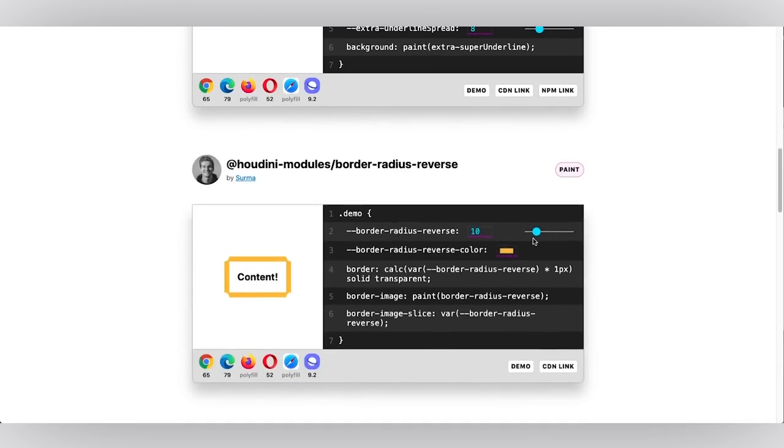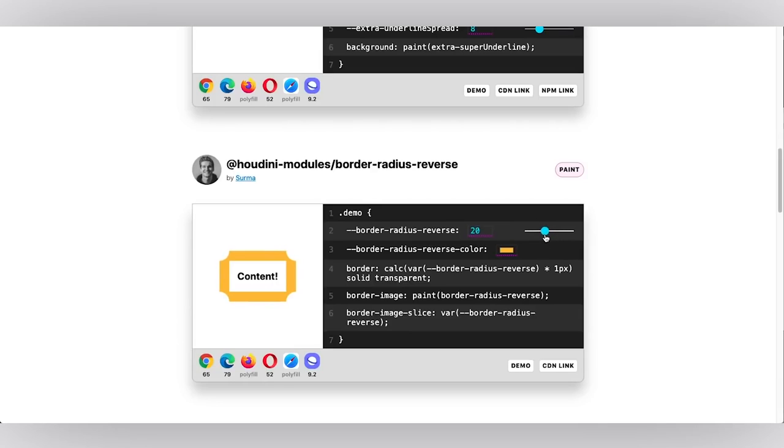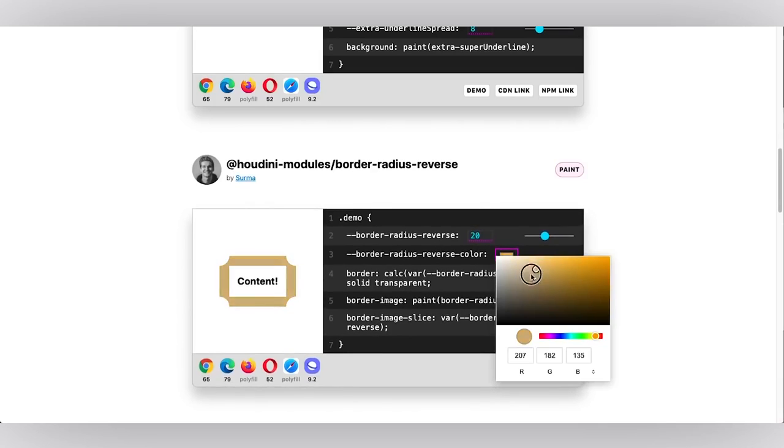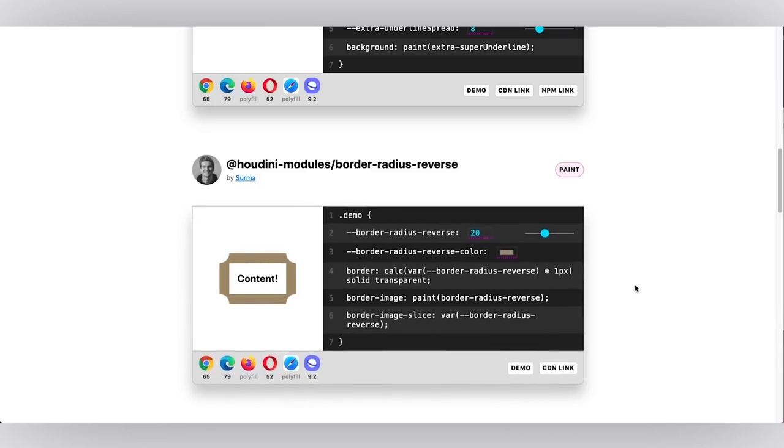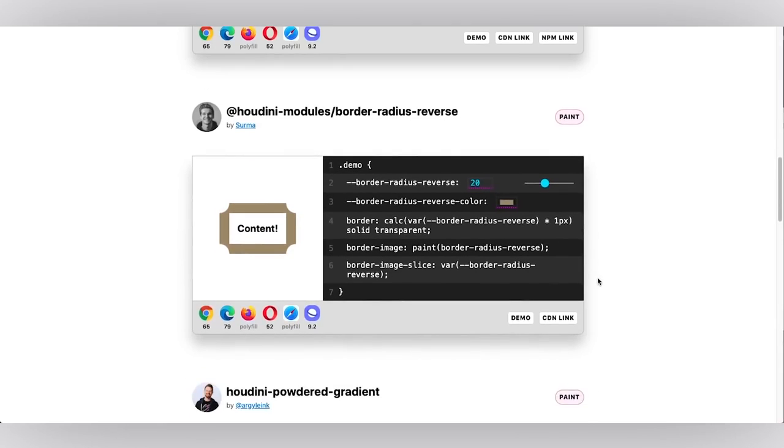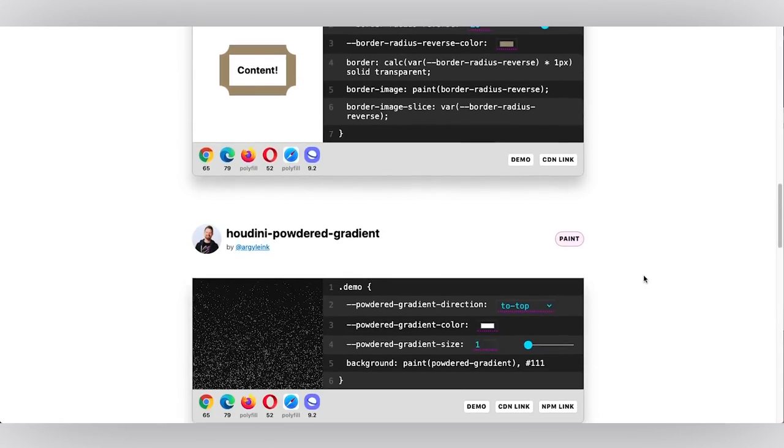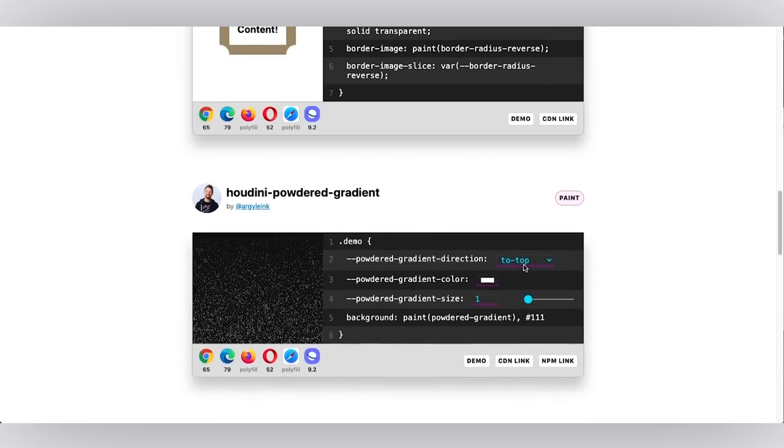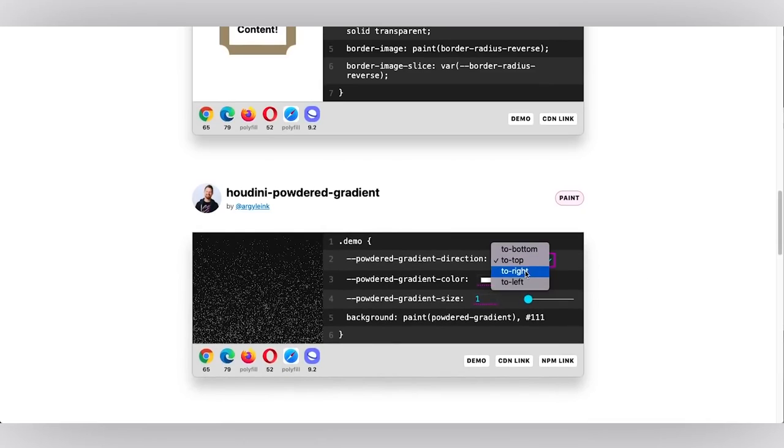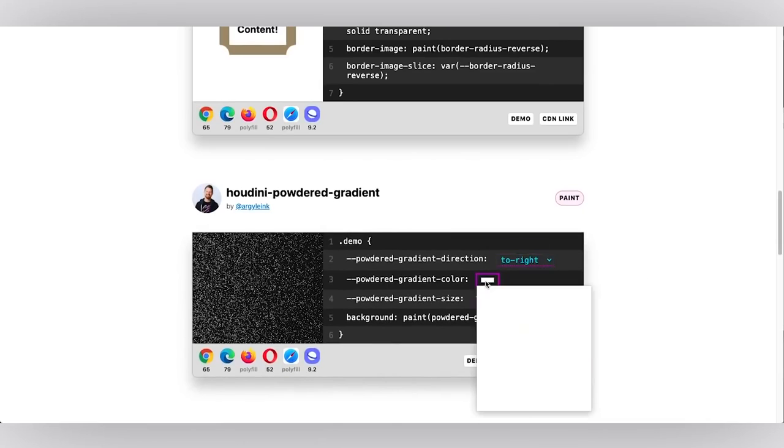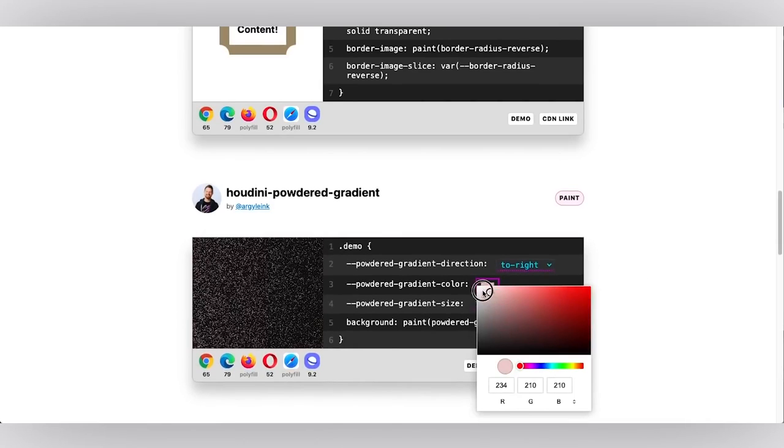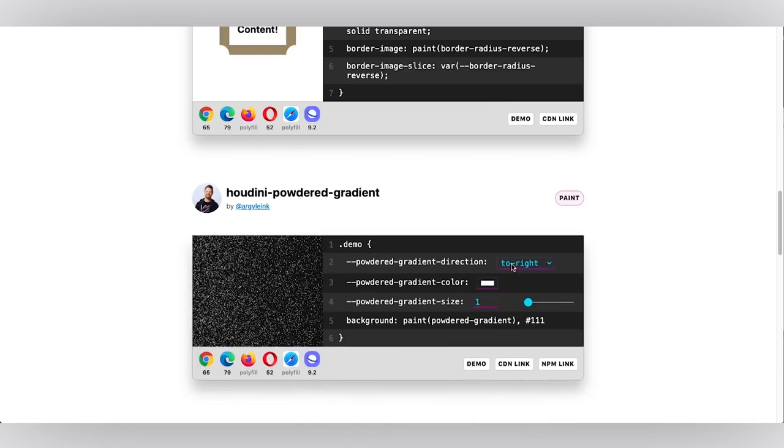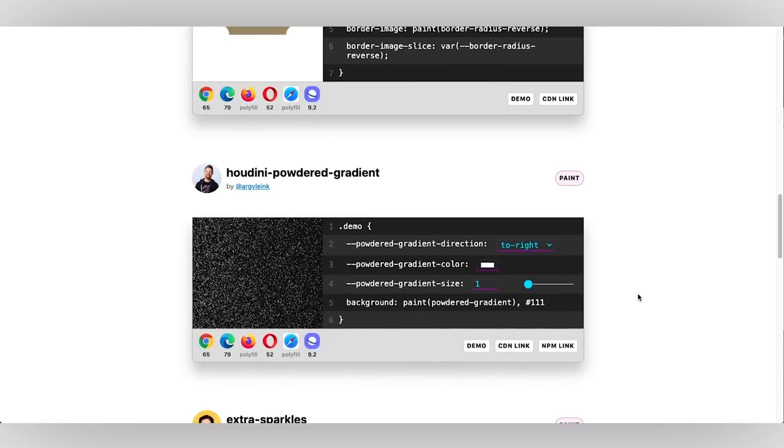There's an example of reverse border radius where instead of the border radius coming from the inside out, it's doing the opposite. It's creating this clip, which I think is cool because it reminds me of vintage stamps or like tickets. So I think that one's neat. There's also this pattern gradient. You could change the direction, the color. You could really play around with it. I like it in white because it's kind of festive.